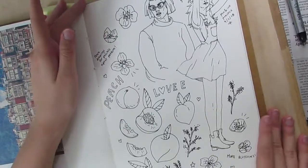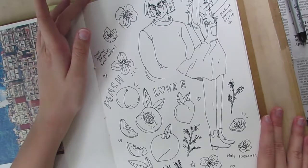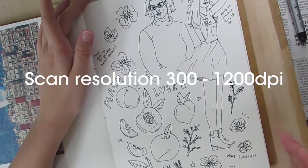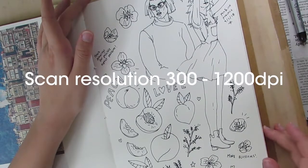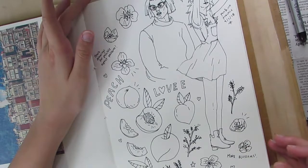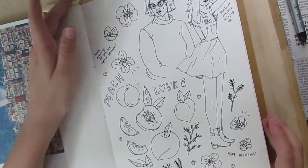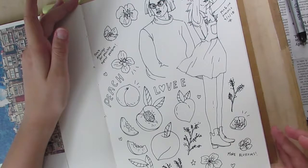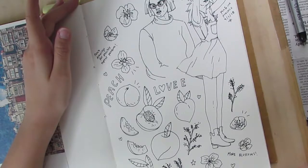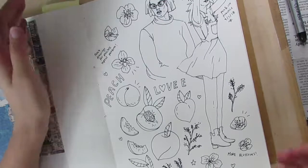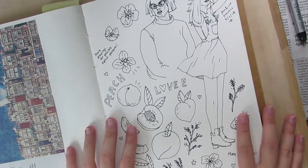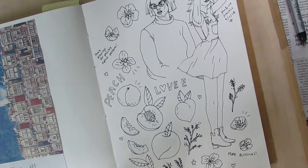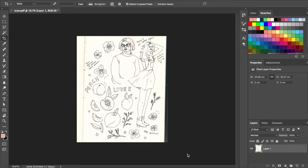When you're scanning it in, I would suggest to scan it in at a resolution of somewhere between 300 to 1200 dpi. If you scan in at 1200 dpi you will get the best quality lines, they'll be nice and crisp. If you scan in at 300, that would be sort of the minimum resolution that it should be at. So I'm going to be scanning in my drawings at 600 dpi because that is the maximum resolution that my scanner will scan at.